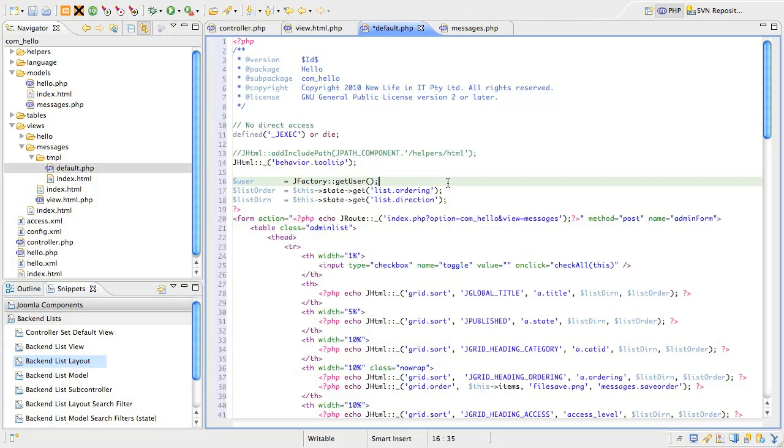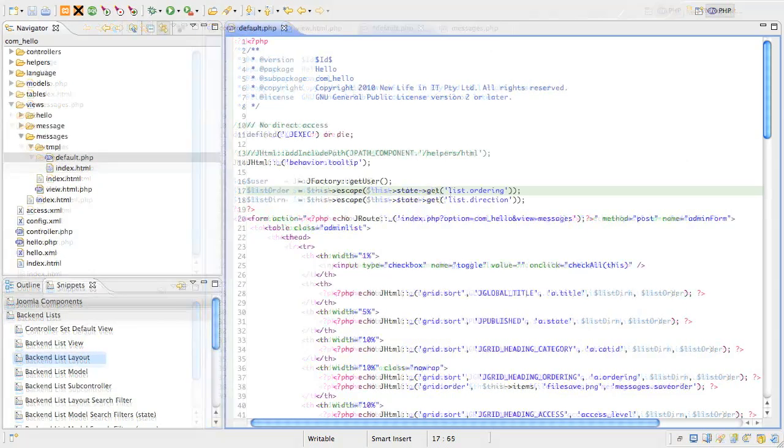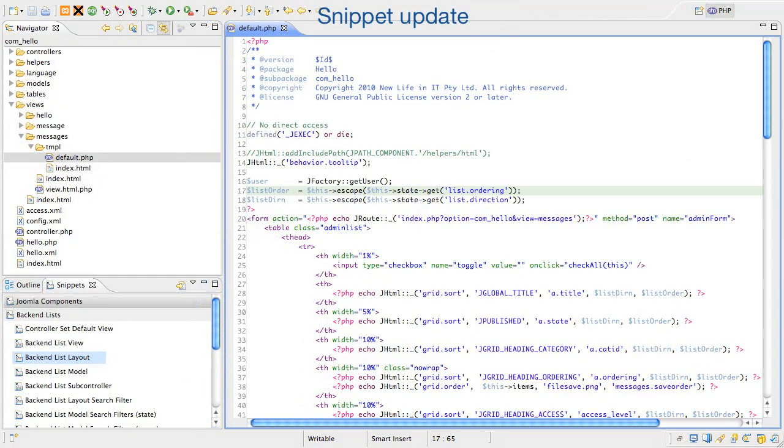First of all we initialize a few shortcuts to variables that are used frequently. We get the user object as we've seen before, and also the order column and direction. Remember in the view class we had a protected property called state that we assigned a value to. This is where and how we start using that information, simply by accessing those properties directly via the $this variable. Just a quick note, the video is a little out of date because the ordering variable should be treated with a view escape method to protect against malicious injection attacks. The snippet has been updated to reflect this, and I'll explain what escaping does soon.